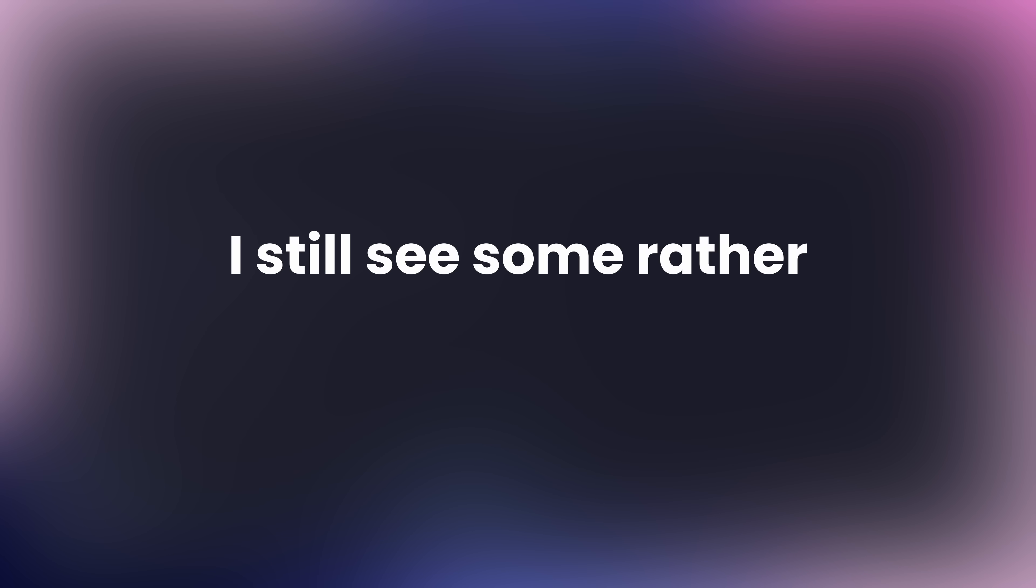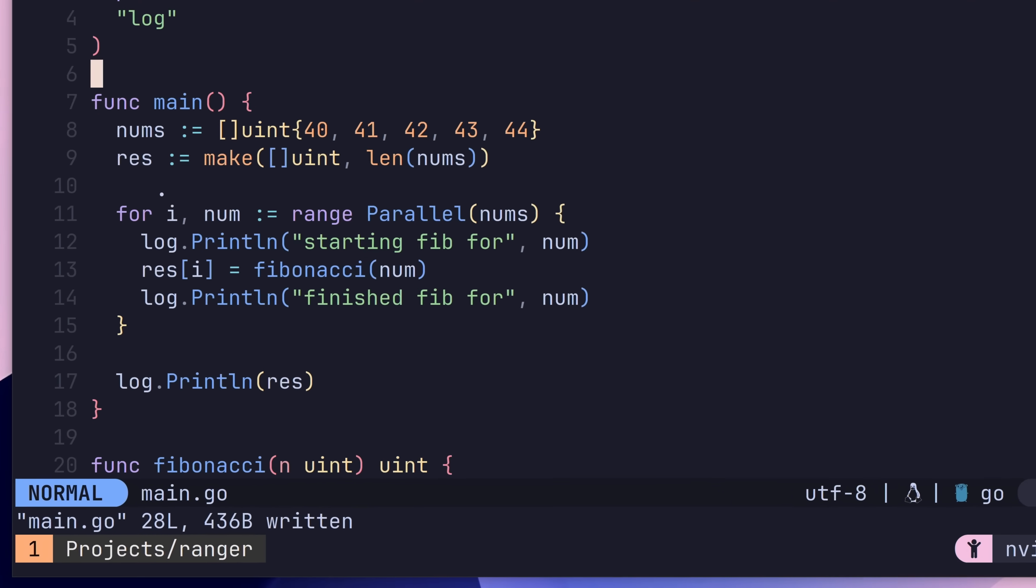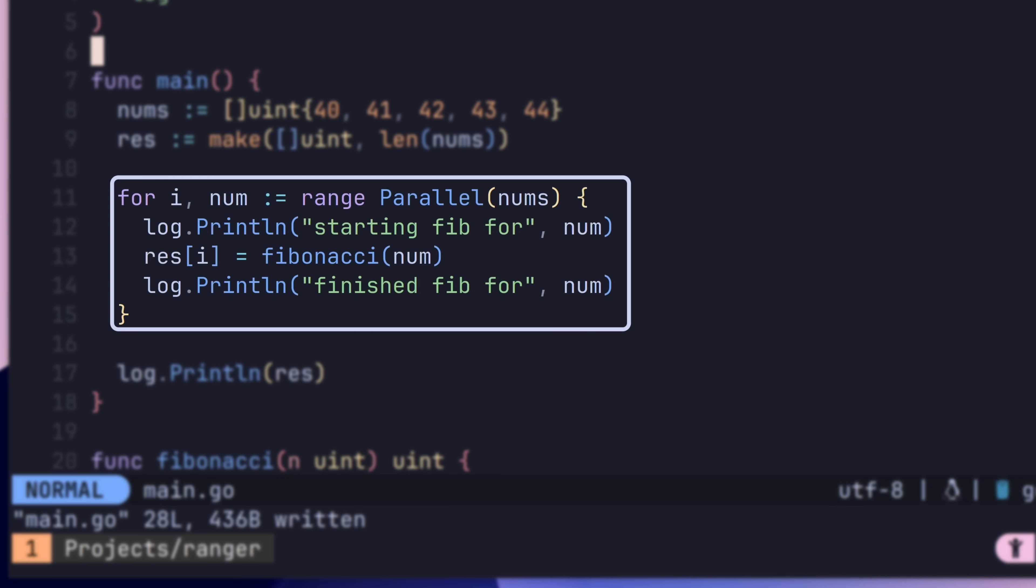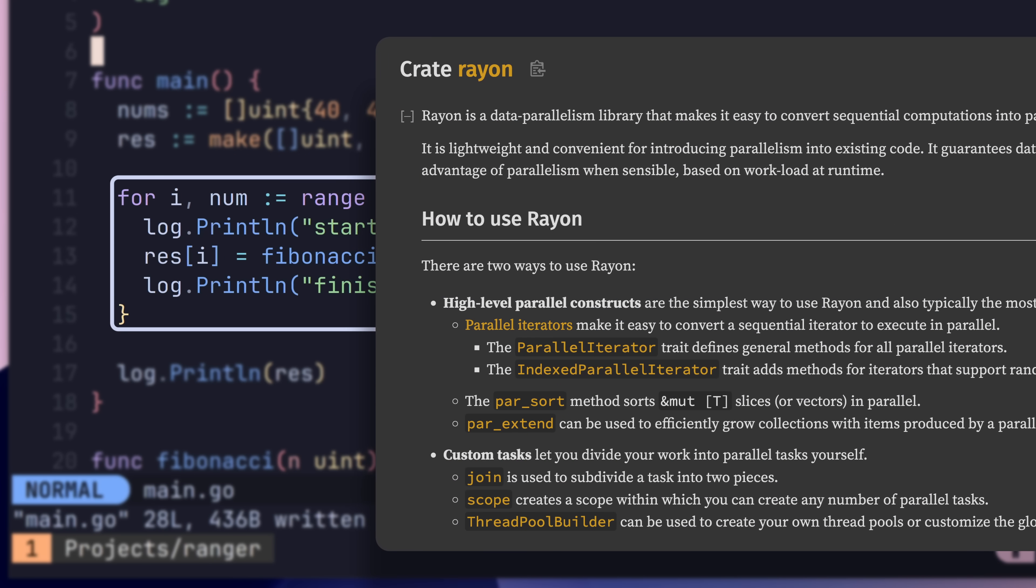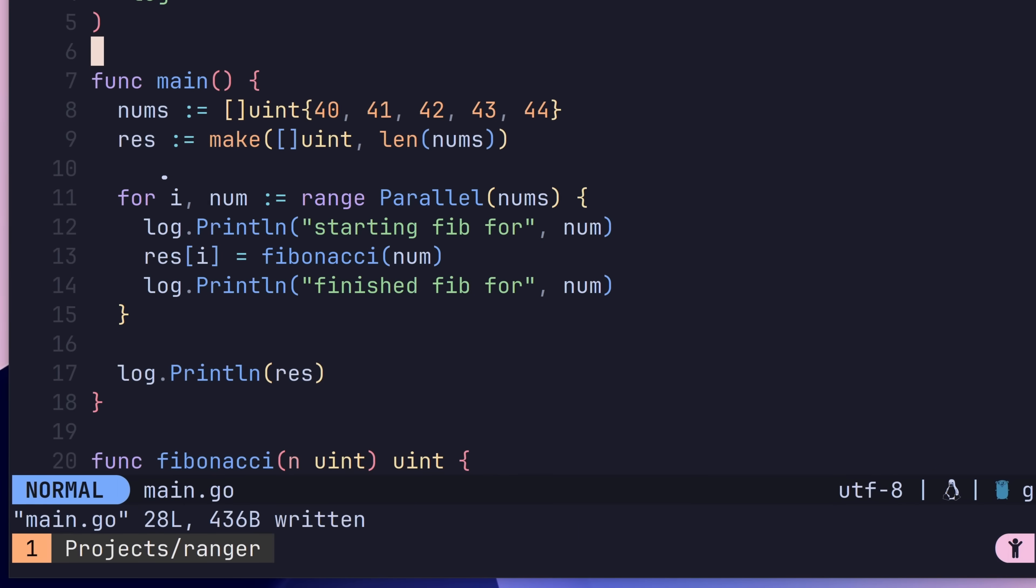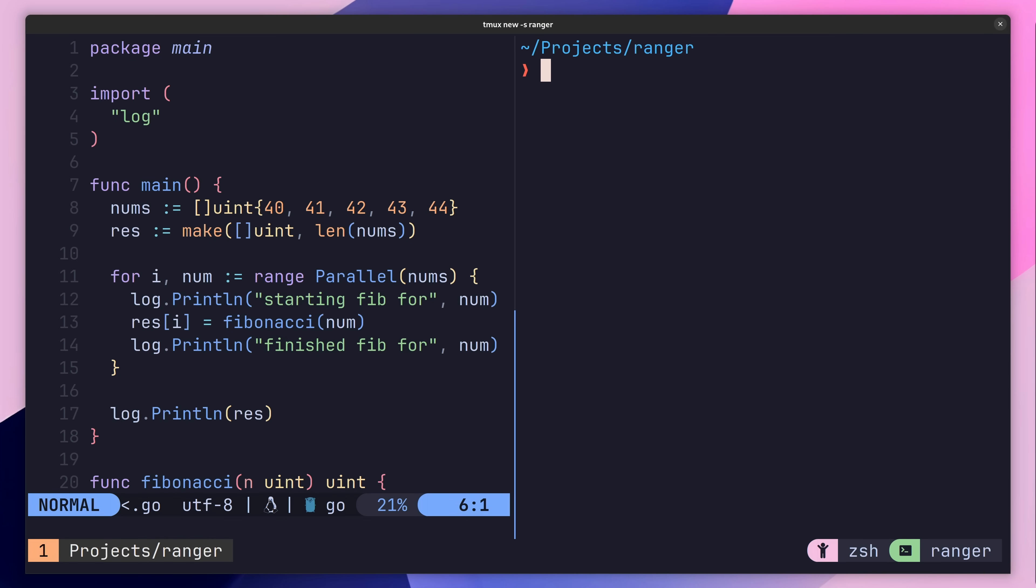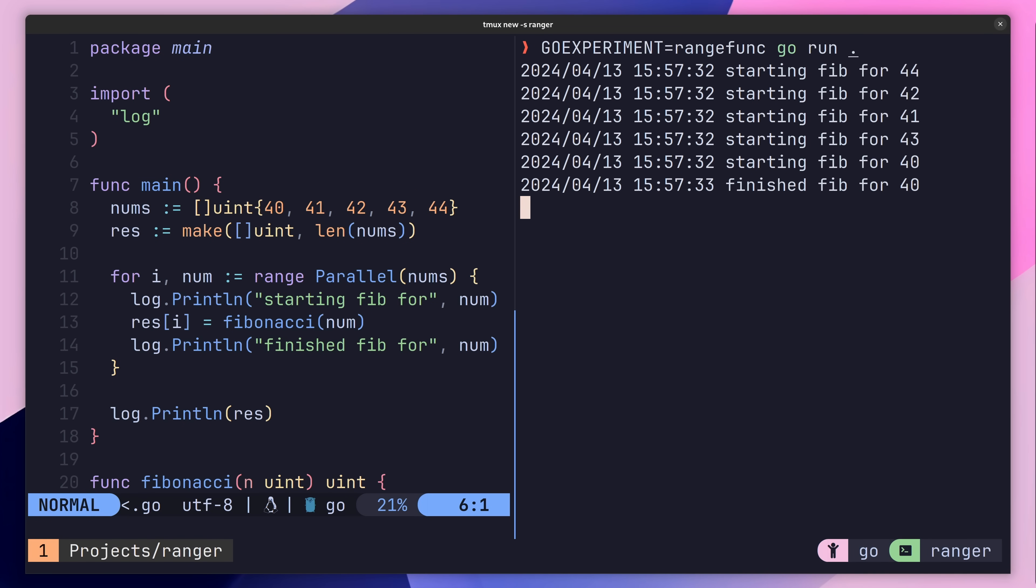While I expect these sorts of iterators to be rather controversial, I still see some rather practical uses when it comes to function iterators. Take for example this iterator function named parallel, which was inspired by the rayon crate found in the Rust programming language. This function allows me to iterate over elements of a slice concurrently, which is a rather common pattern when it comes to Go.